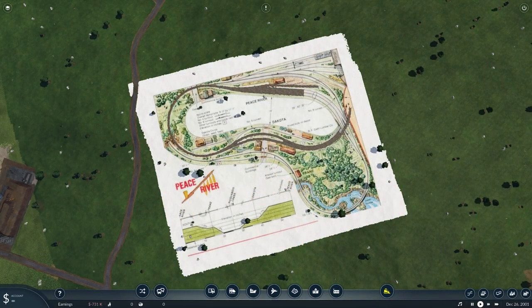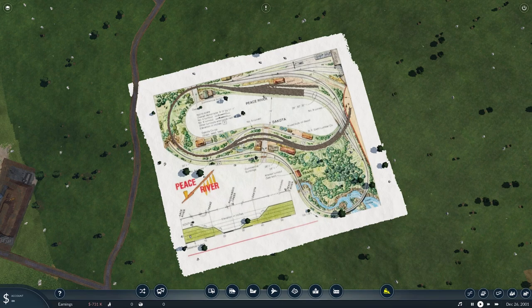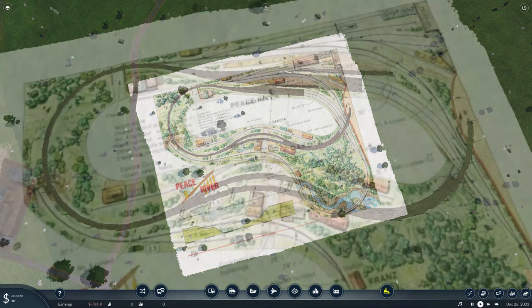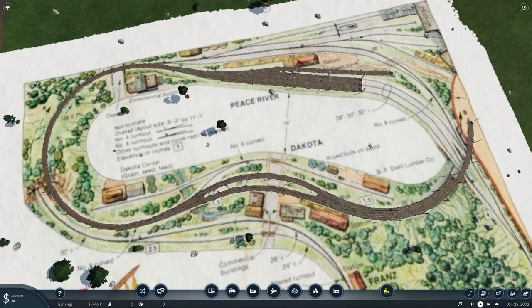Or you like the Peace River layout and want to simulate that. Then it becomes nice to have this picture as an underlay on the Transport Fever terrain, glued on it. And then we can lay the track on top of that image, like is shown over here.